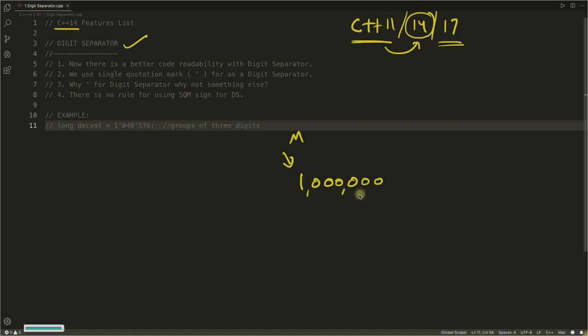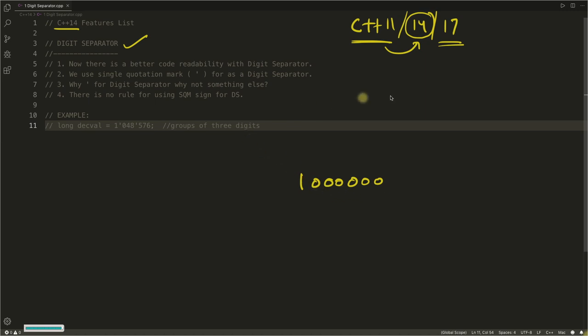But can you write this comma in your programming language? No, you cannot. You always write your number like this without comma, and there is less code readability. So in C++14 feature, we have this digit separator.